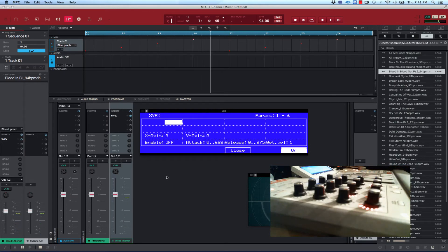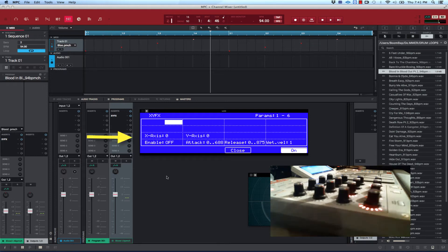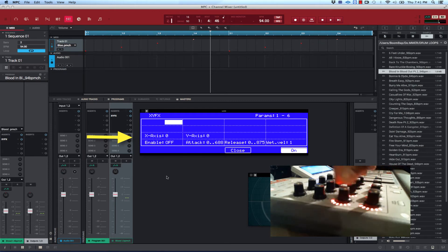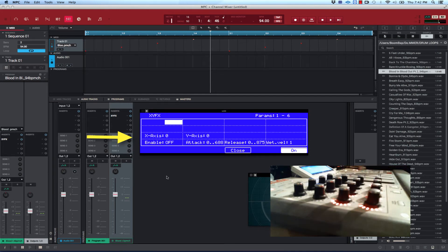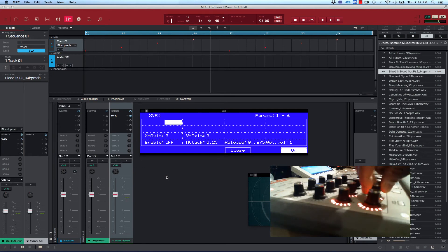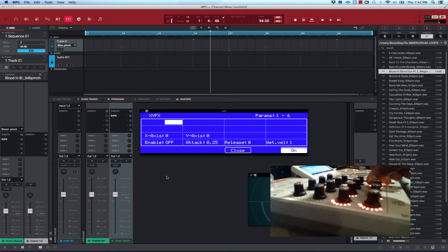So yeah, you can do the XY effect on the MPC Renaissance, but looking at it, it doesn't work perfectly. As you can see on the screen, I was just turning knobs and it's not even registering on screen — even though I'm turning knobs, nothing's happening. Now you can see the enable, the on and off goes on and off, and the attack, release — these all respond, and the velocity too.